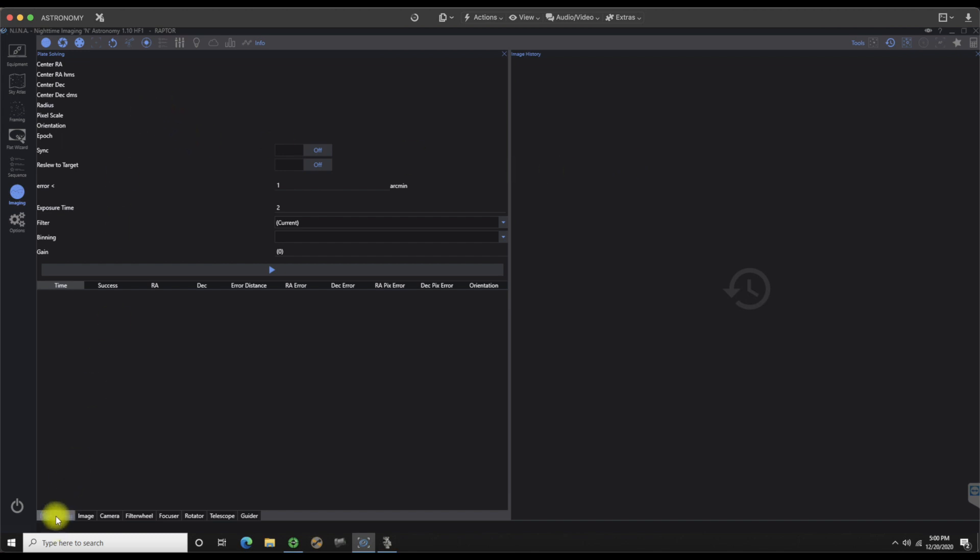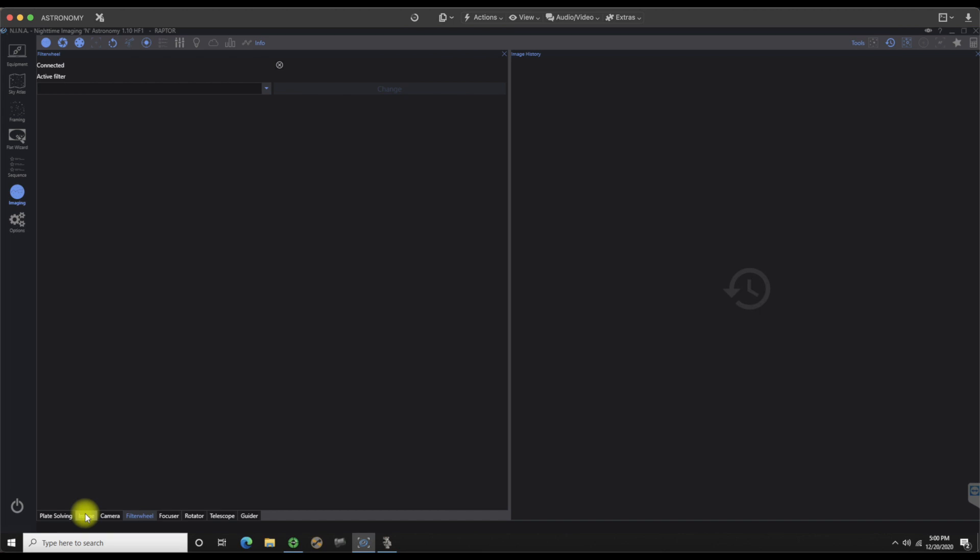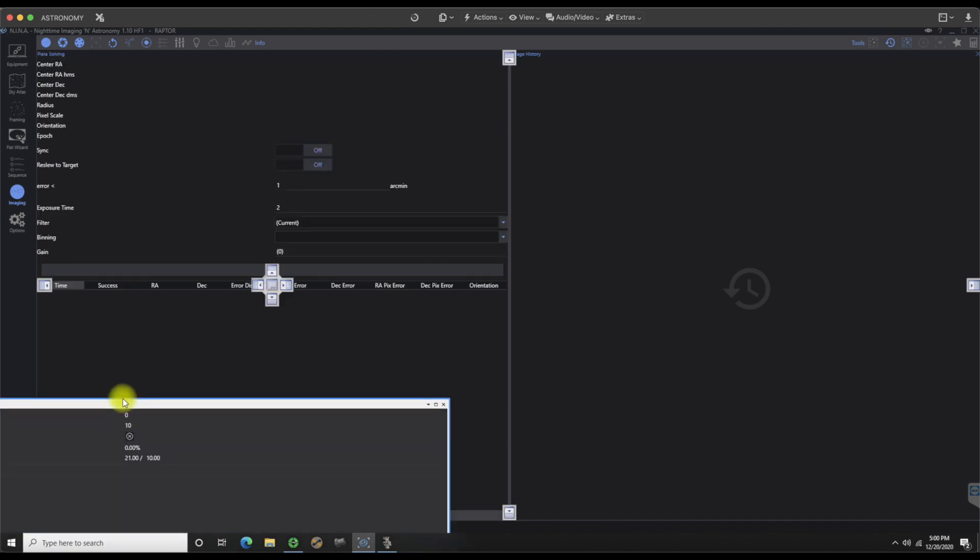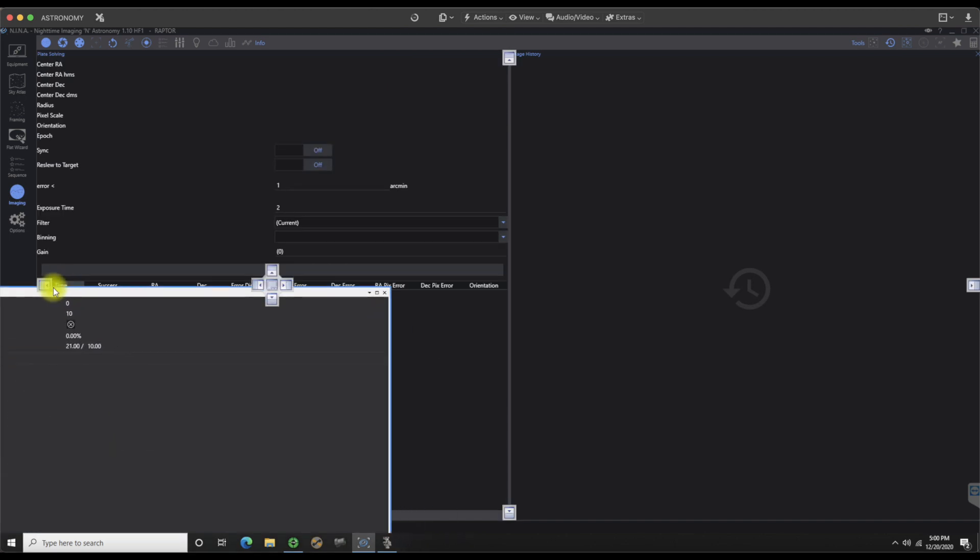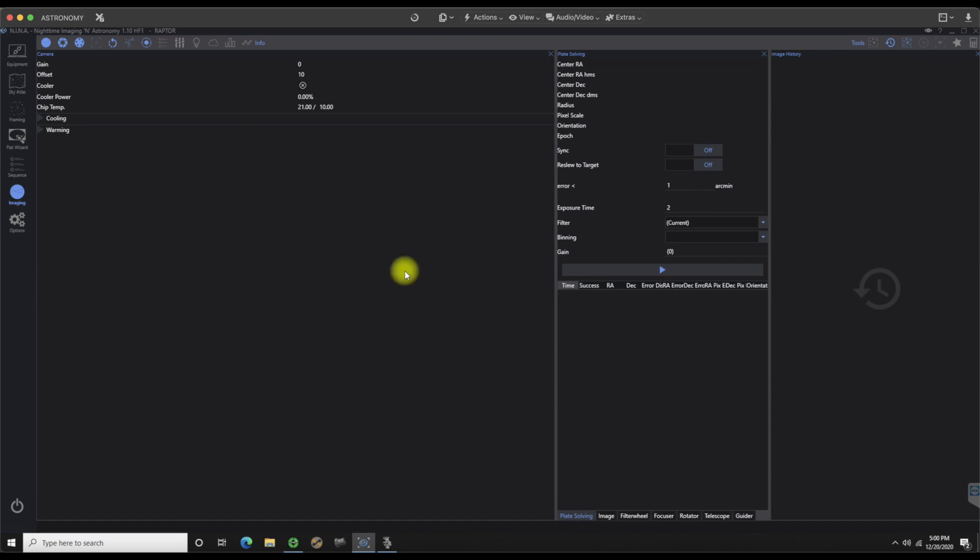If I come all the way over to the side I can then release it. At this point we now have plate solving up which is the primary tab followed by image and then followed by camera, filter wheel, etc. Image is where I'm typically going to be staying at for the most part because I always want to see what's coming in and then everything else should move around that.